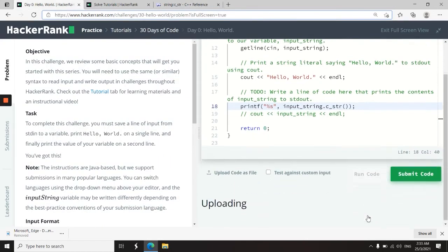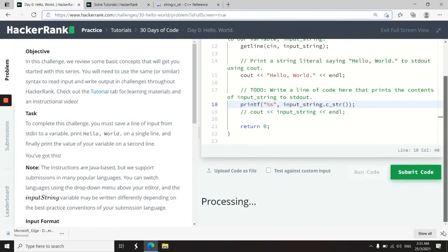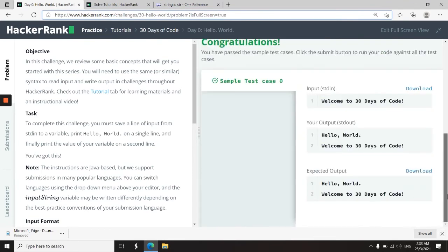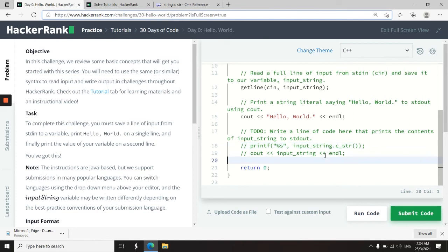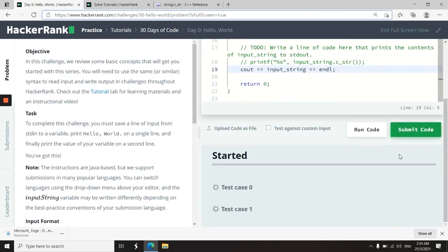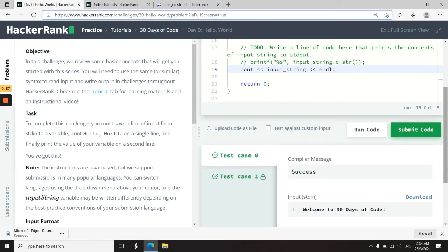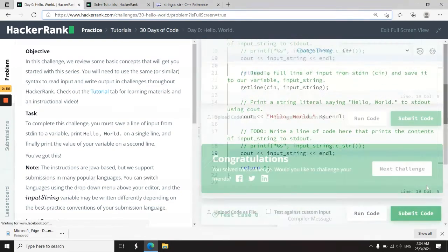And we've also passed this test case. So I'm going to revert now to my cout option right here. I'm going to uncomment this line and submit this code. And we're done with this challenge.